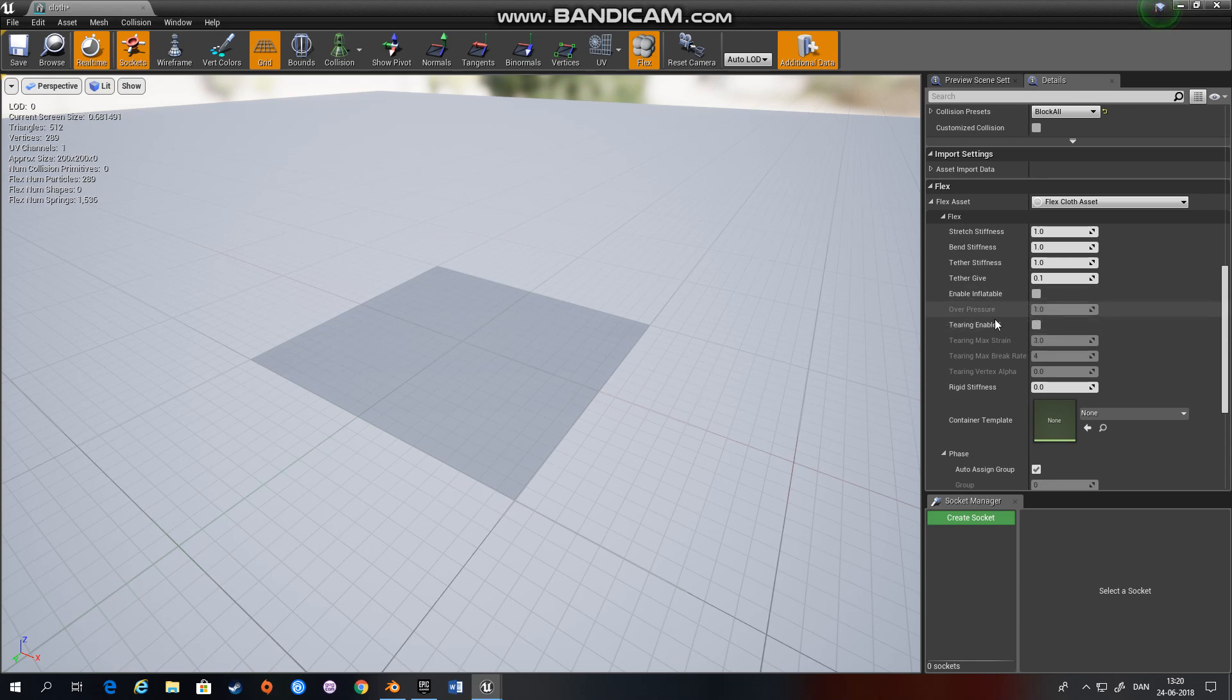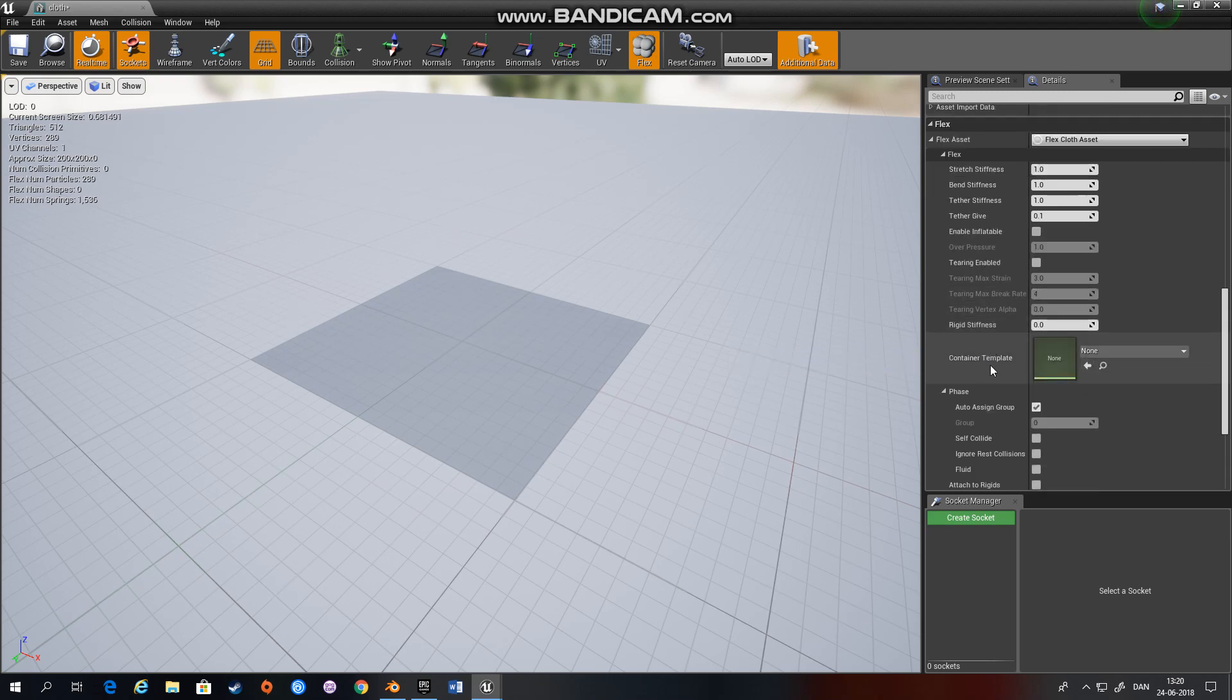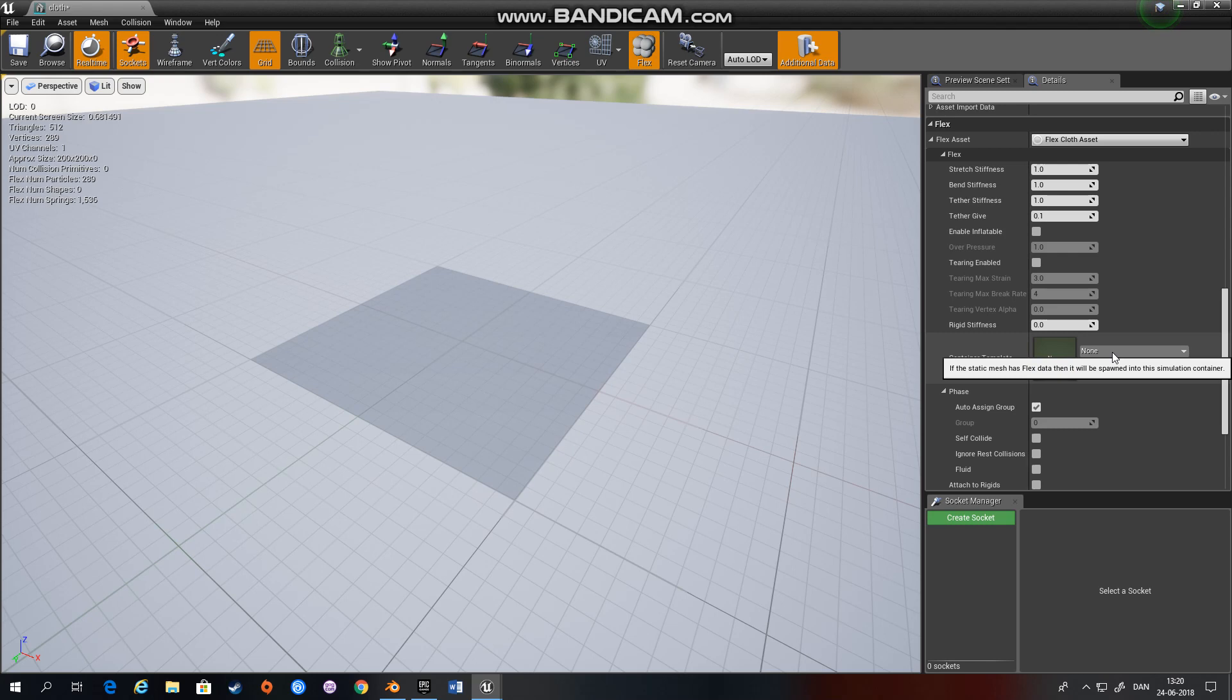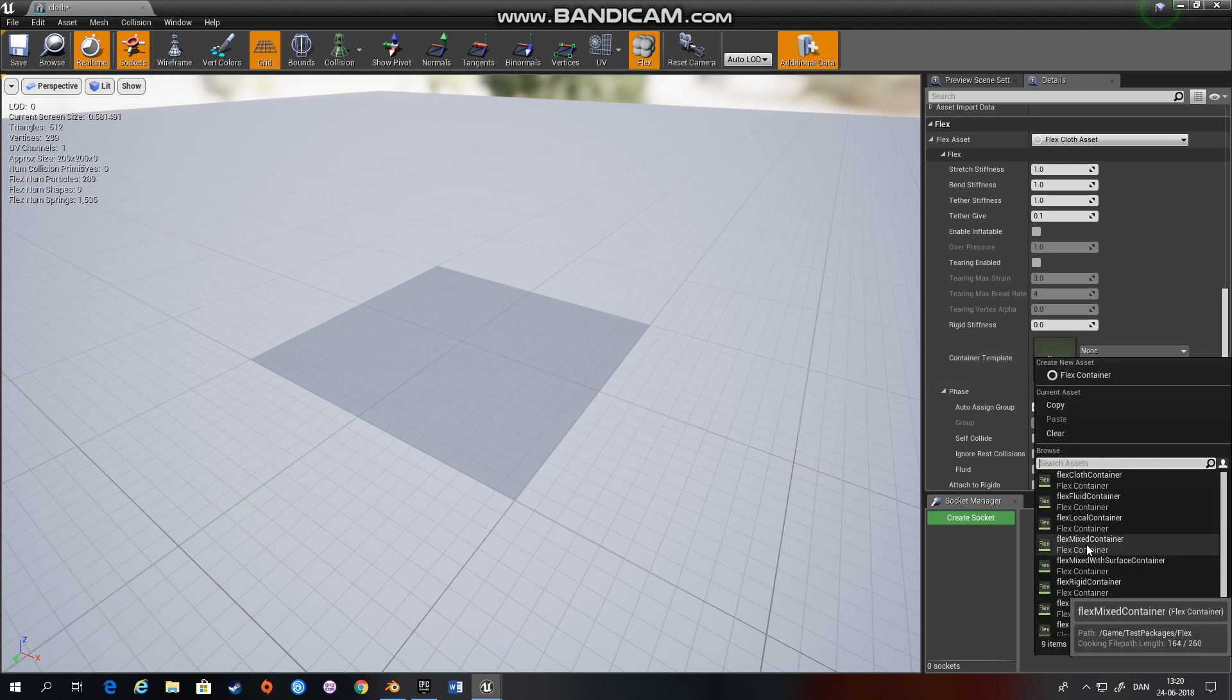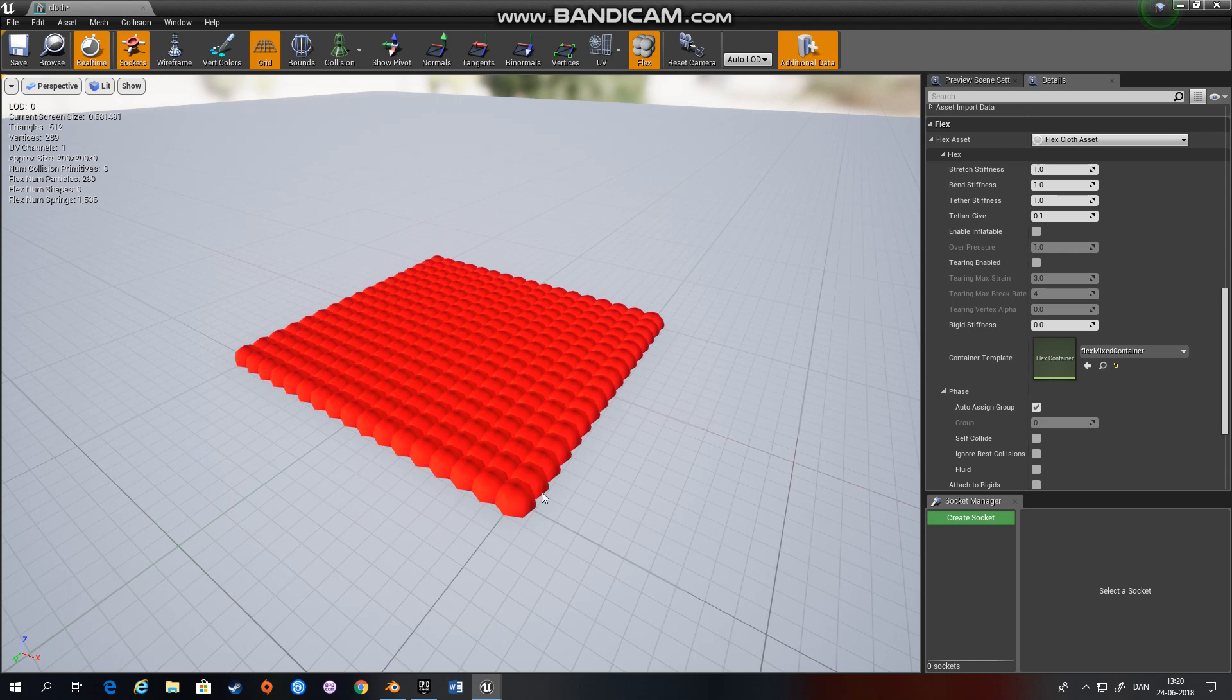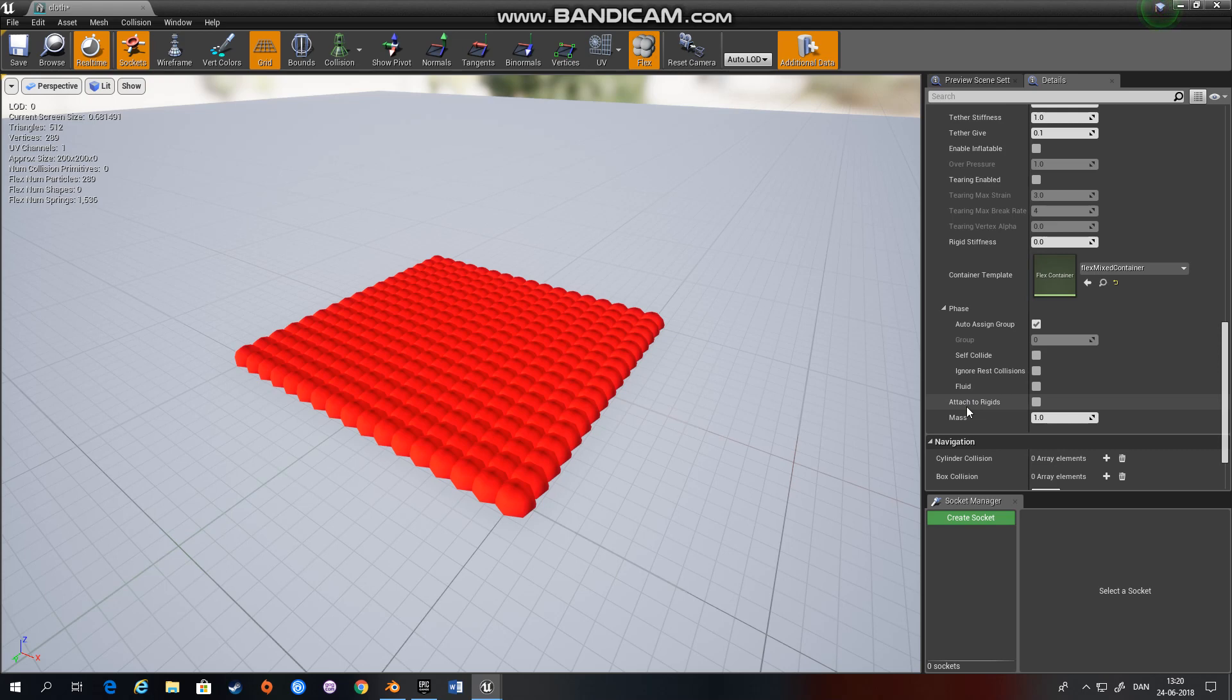But since we want this cloth to be able to collide with our rigid body we will use the same as we used earlier so the Flex mixed container and suddenly we can see the red balls or all the particles here. So it's still not a fluid but we want this cloth to attach to rigids so we want to hang it like a curtain so to speak.